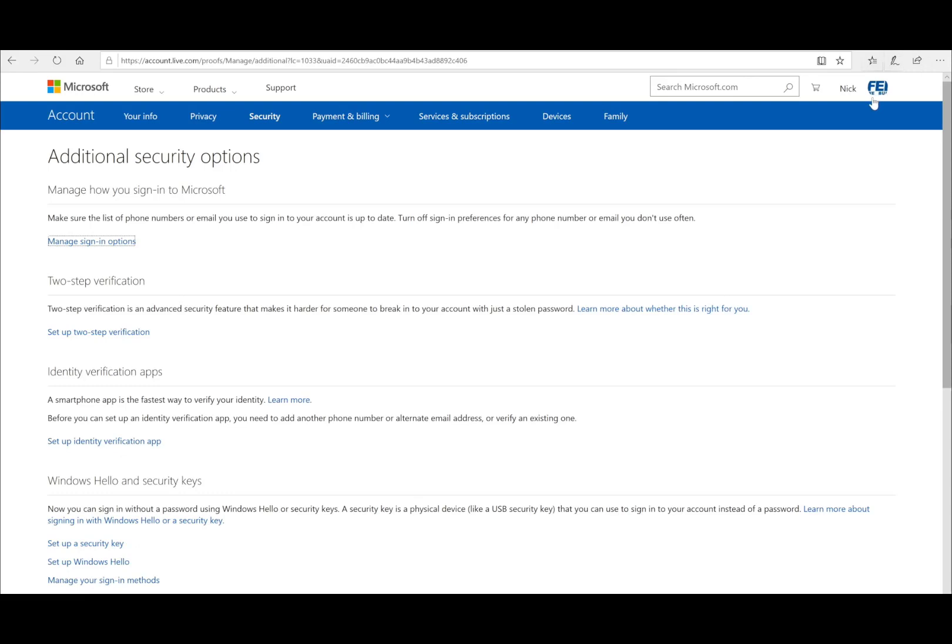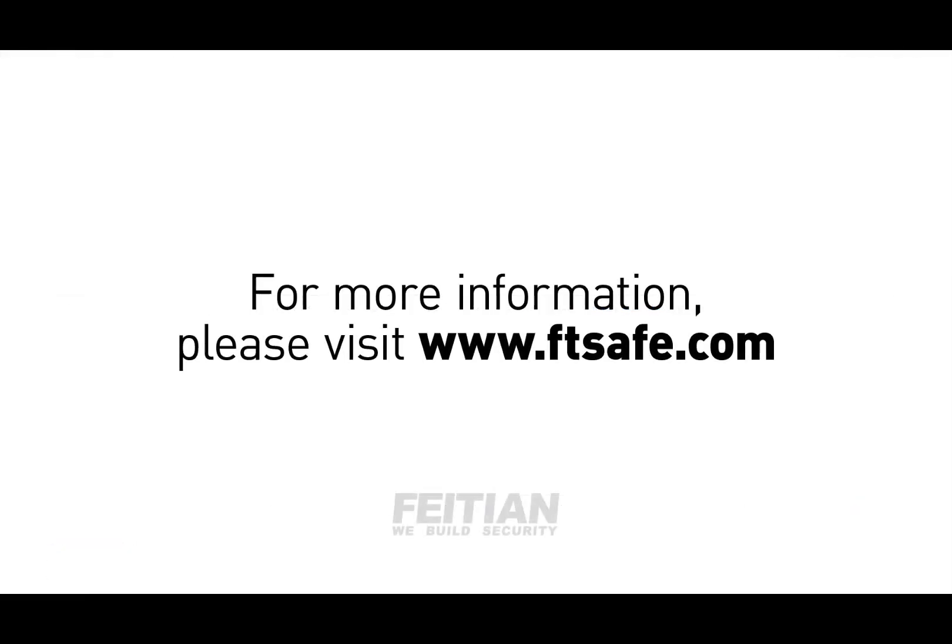That's all I can share with you today. If you're interested in FEITIAN's FIDO2 security key product line, please visit our official website at FTSafe.com. Thank you very much. Have a great day.